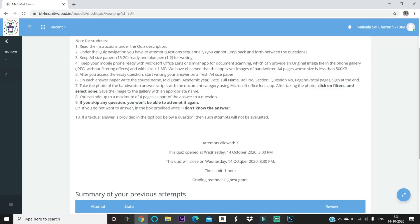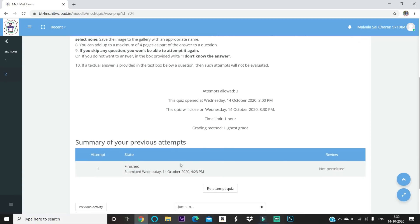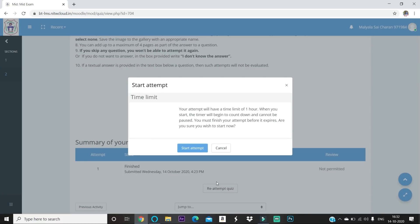The time limit is one hour, but in normal mid exams you will only have one attempt with two hours and 20 minutes — the extra 20 minutes is grace time for network issues. I already attempted once, so I have two more attempts remaining. I'll click 'Re-attempt Quiz' — normally it shows 'Attempt Quiz' but since I've already attempted it shows 'Re-attempt.' After clicking, a pop-up will appear and you click 'Start Attempt.'